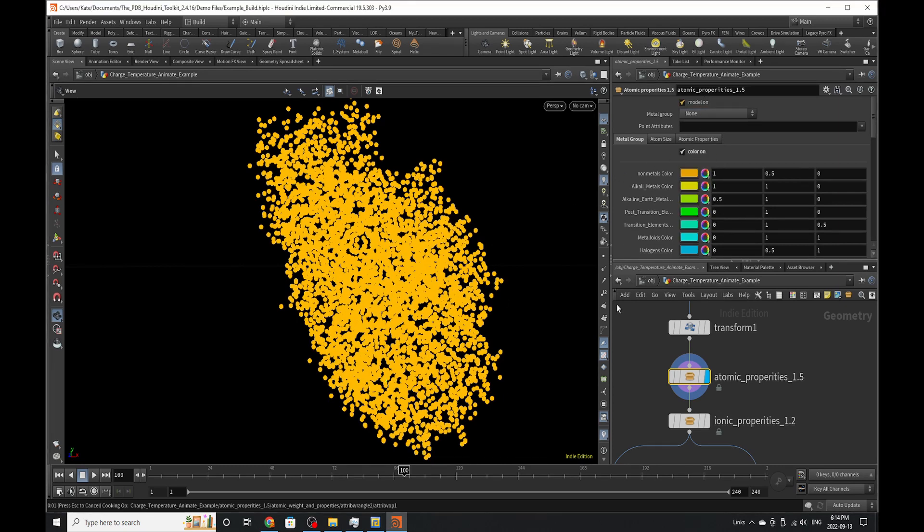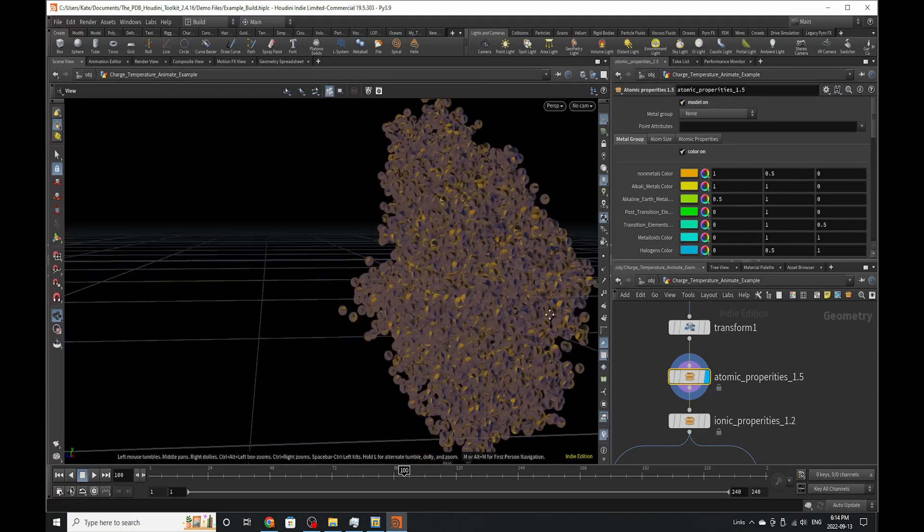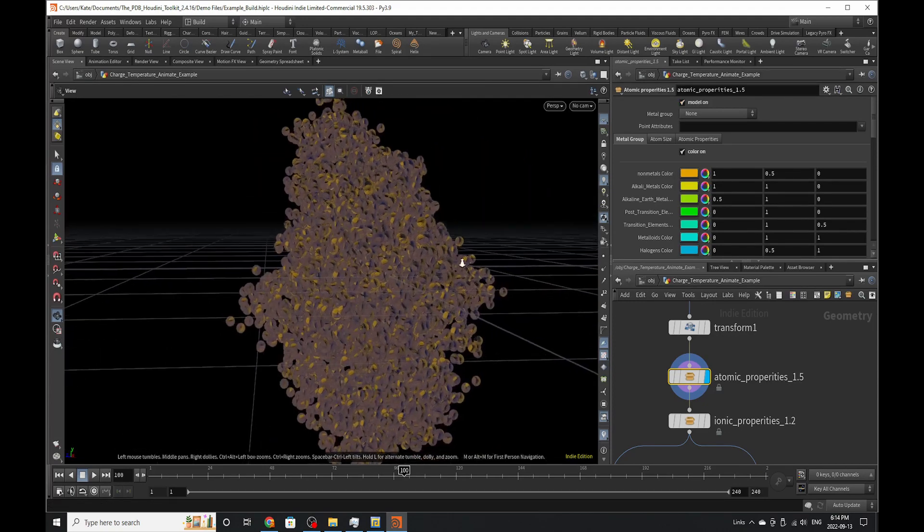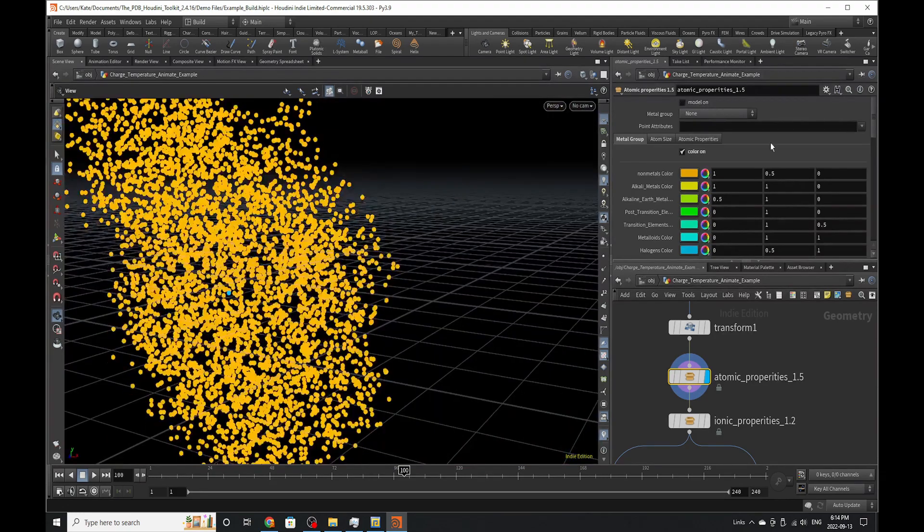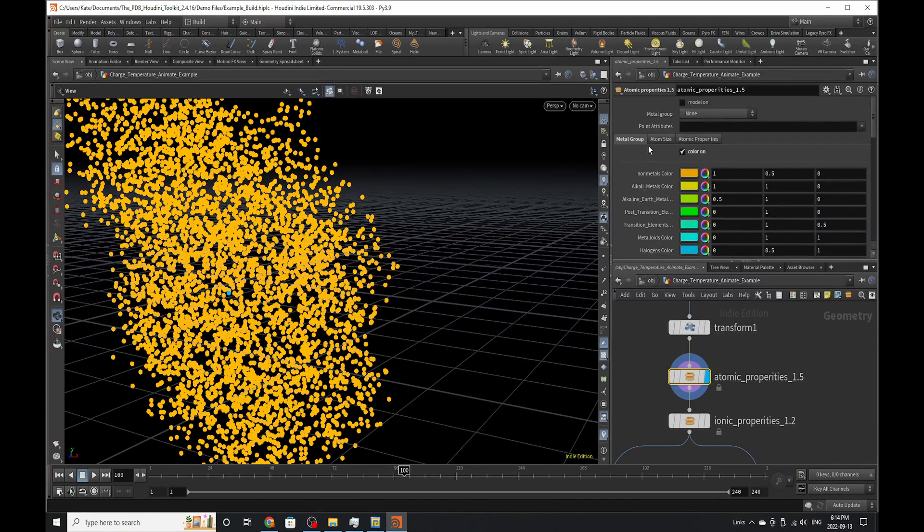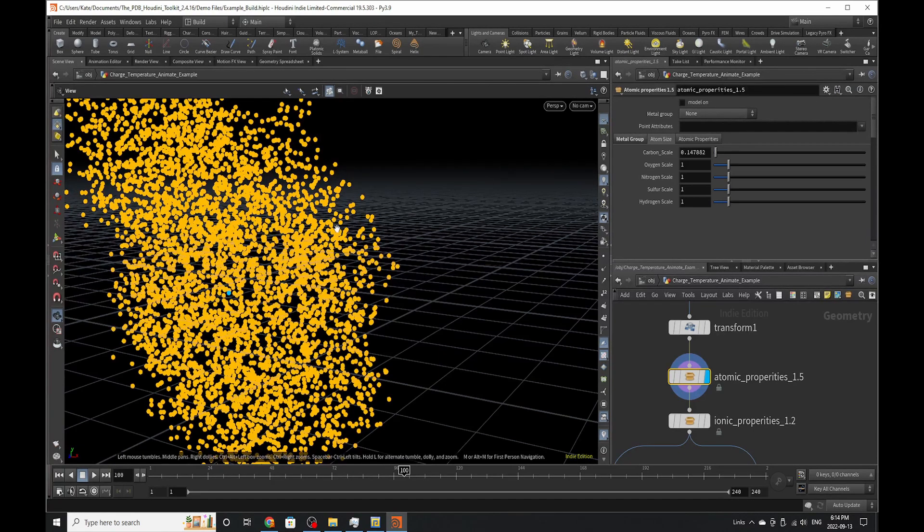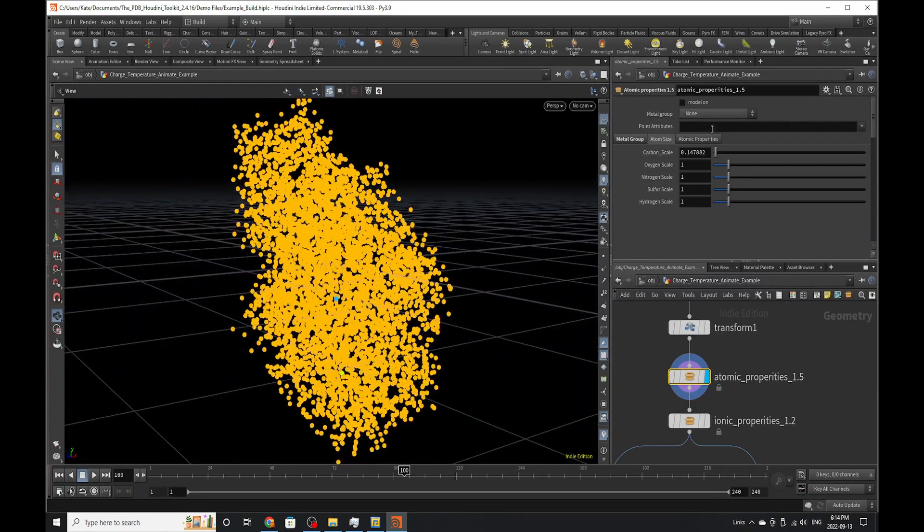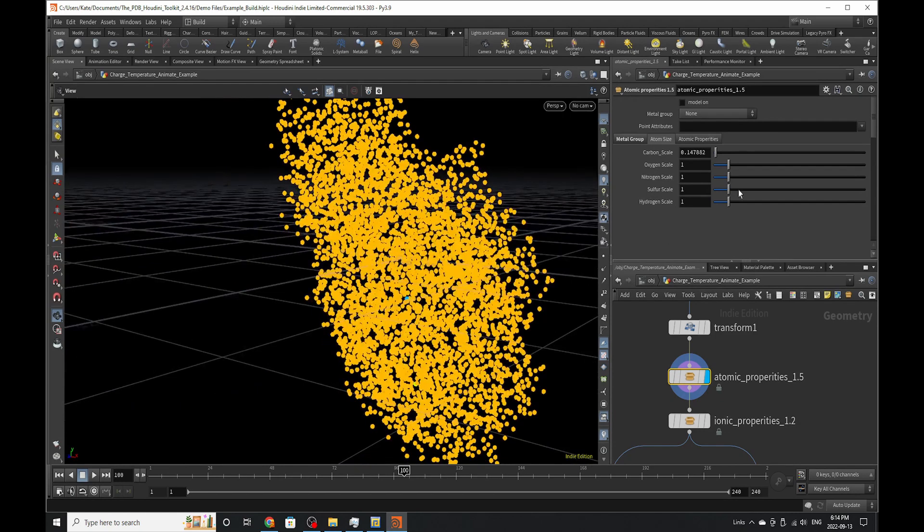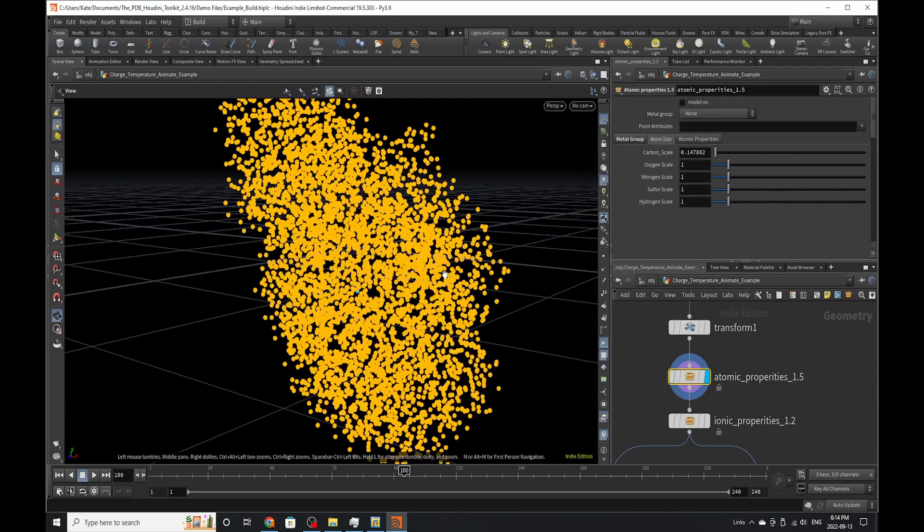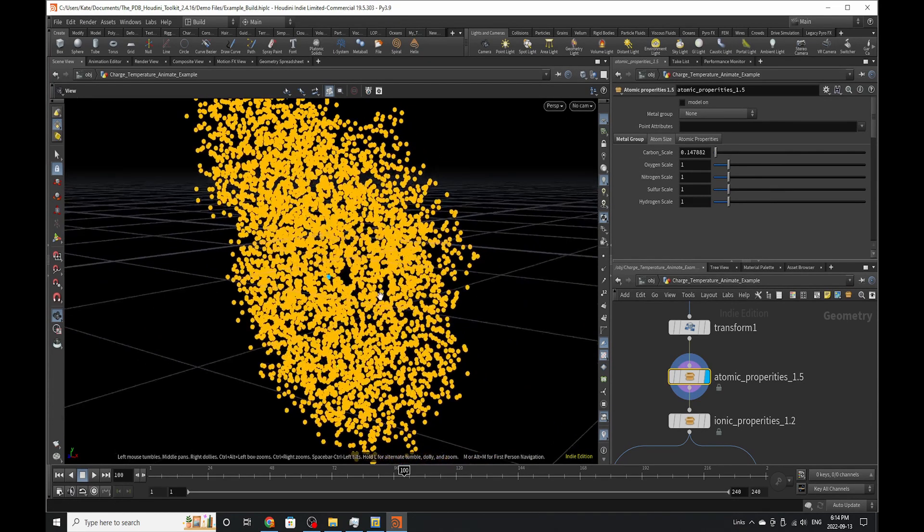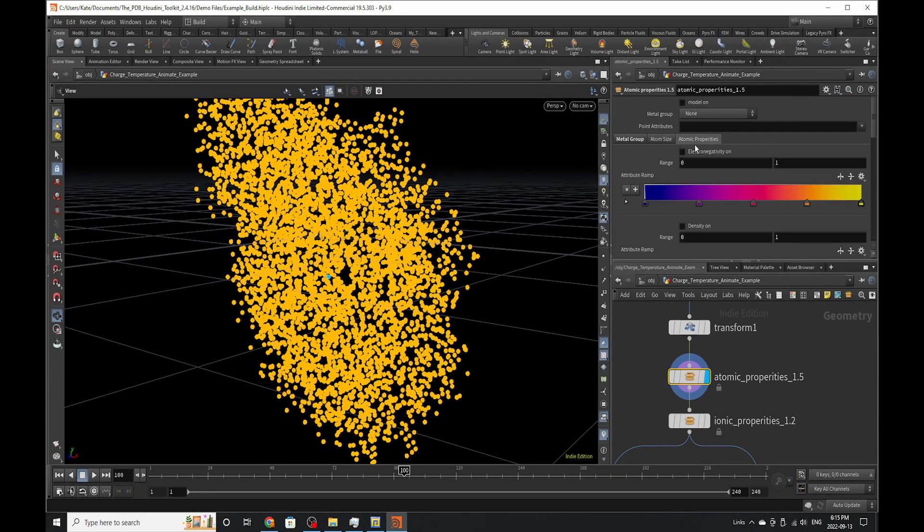We also have the option of model on, which will create a model of the overall protein. If you want to delete any point attributes that are generated through this HDA, you can do it right here as well. The next thing you can look into is atom size. This is where you can customize your atomic size if you feel like it. I would say these scale things are kind of up to you. They're kind of base P scale that you can create for these specific elements, but I would also say if you don't need to adjust them, don't bother.